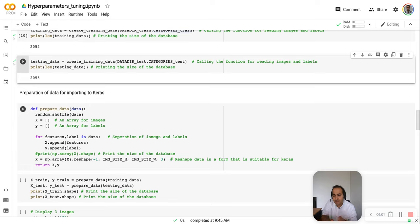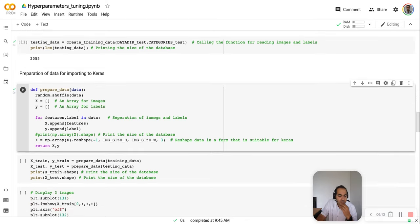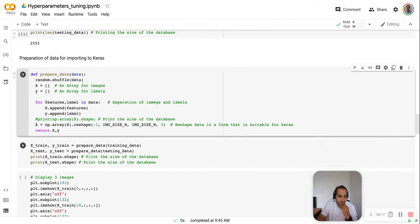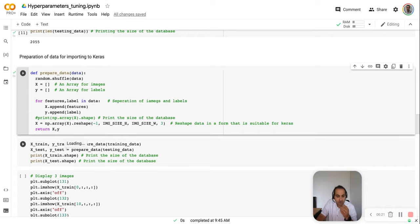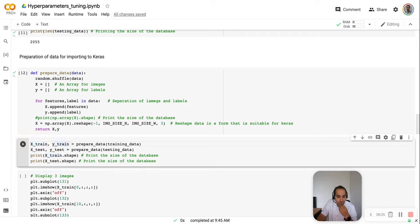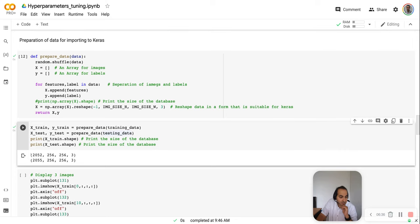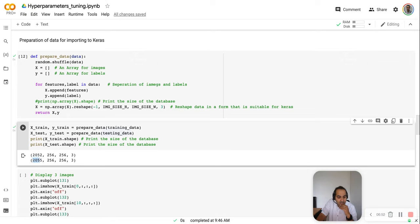The next step is to prepare the data to fit the CNN model. We need labels in one variable and images in another for both train and test. We have a function that does this easily and also reshapes images to the required size. For x_train and y_train we pass the training data, and for x_test and y_test we pass the testing data. The training database has 2052 images of size 256x256x3 (RGB), and the test database has 2055 images of the same size. Note: in this video I consider only a portion of the database — images from three mice for training and two mice for testing.